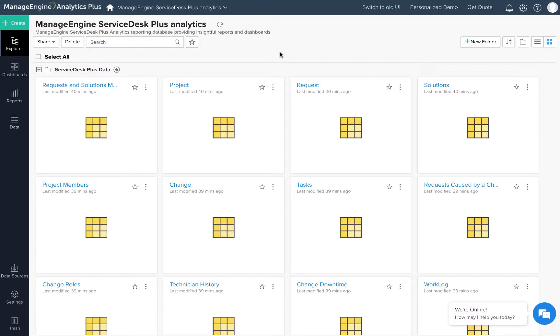Hello there, I'm Daniel from Analytics Plus. Creating a chart is one of the first things that you'll be doing in Analytics Plus. This video should help you get started.